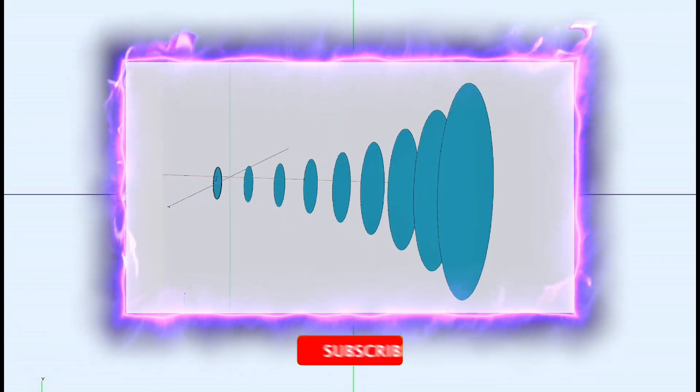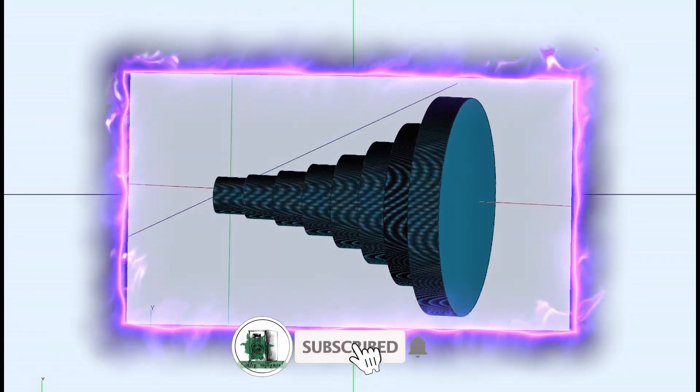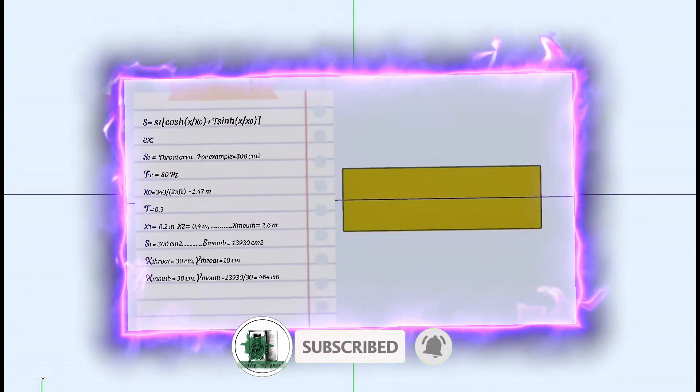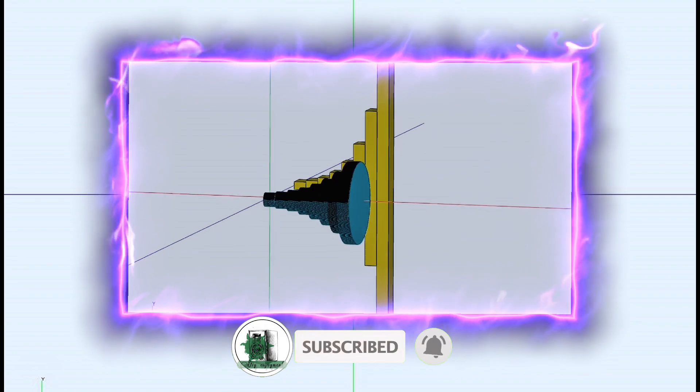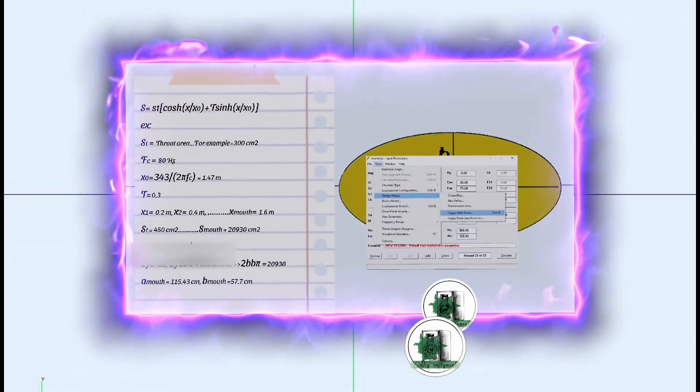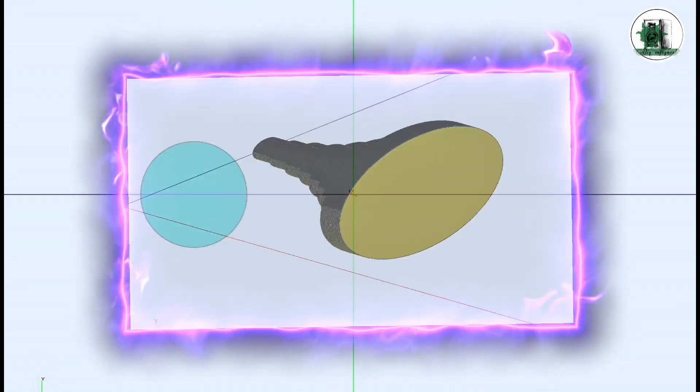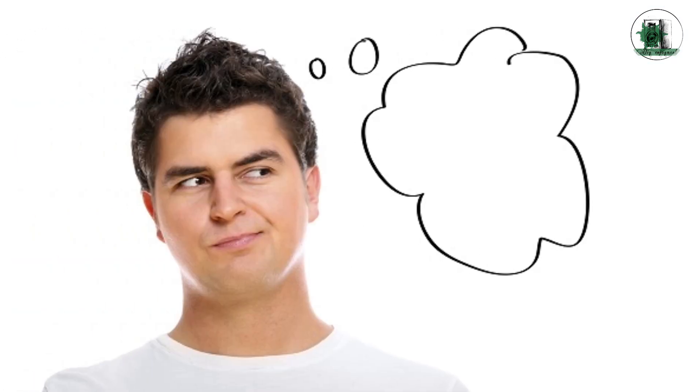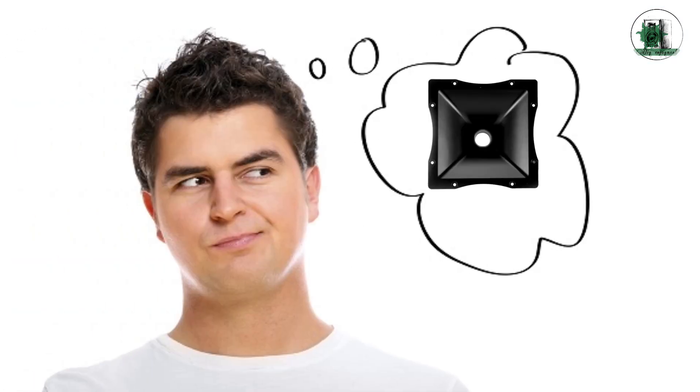Hey everyone, welcome to my channel. If you are interested in speaker design and improving sound quality, subscribe and join us. You may have asked yourself what the difference is between rectangular, square, circular, and elliptical horns.